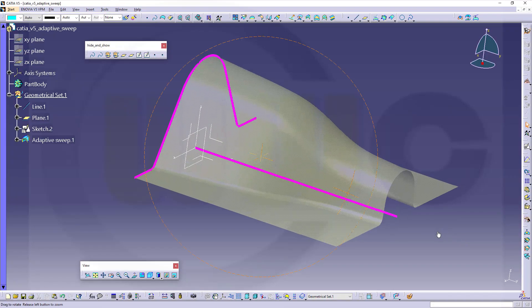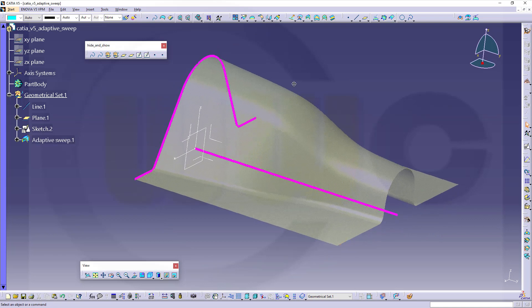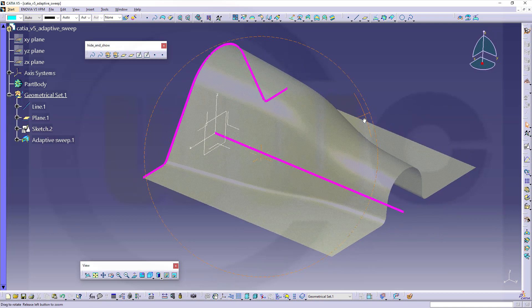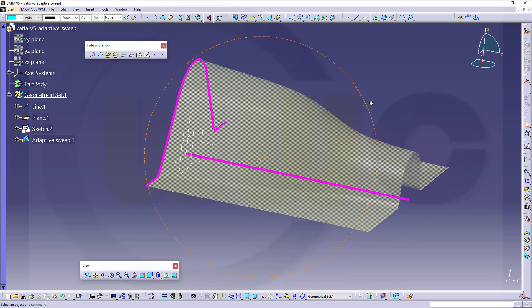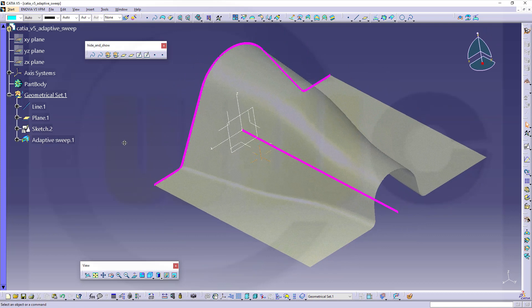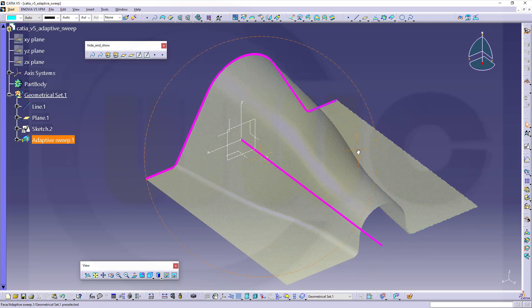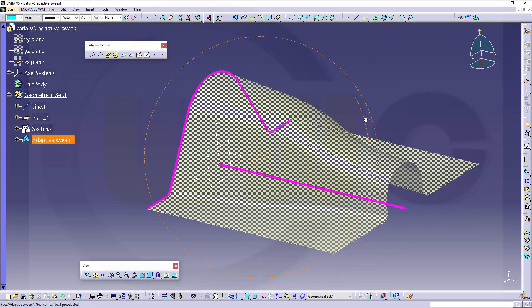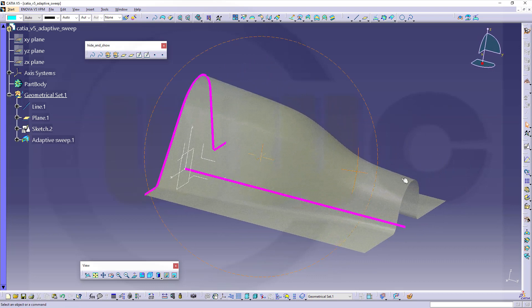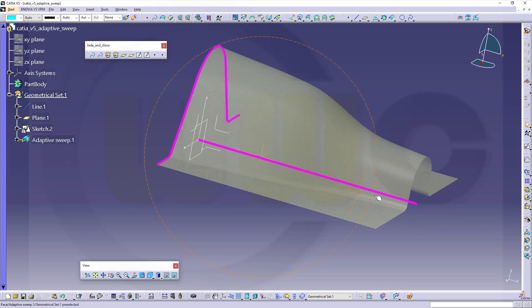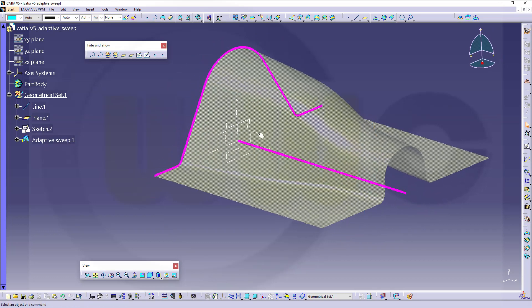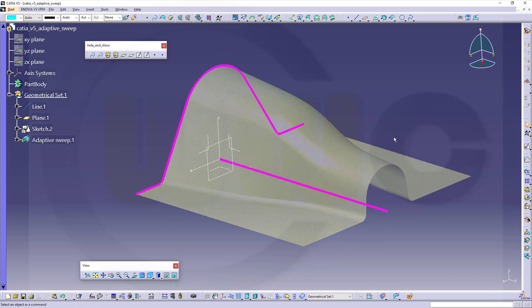Hi, welcome to a CATIA V5 video tutorial, the first part in a short series about the adaptive sweep in CATIA V5. In this case I needed only one sketch and one guide to create that surface. So let's have fun with CATIA V5.